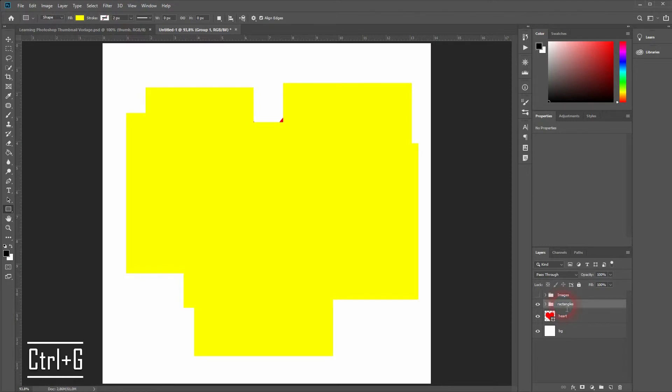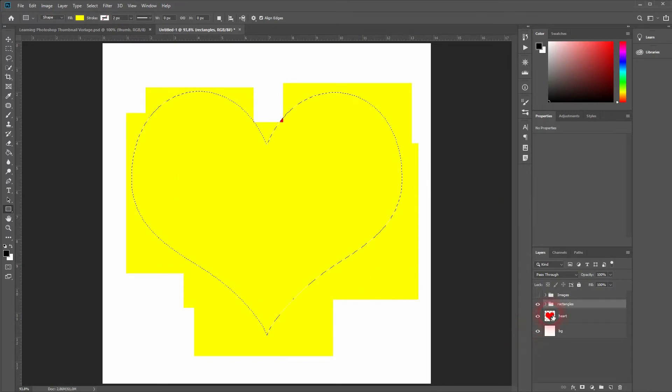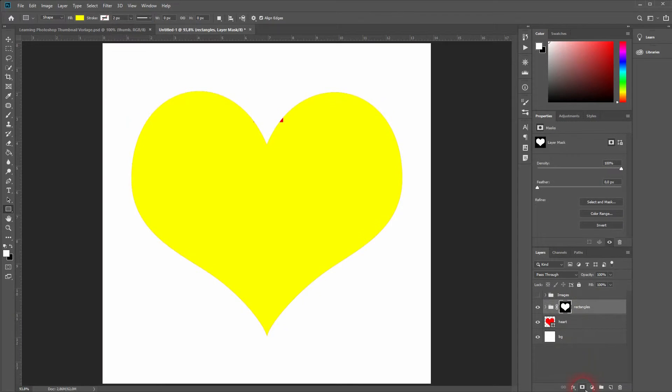Now we name it to rectangles. And now we give it the heart shape by holding Ctrl and clicking on the heart layer. And then applying a layer mask to the rectangles folder.